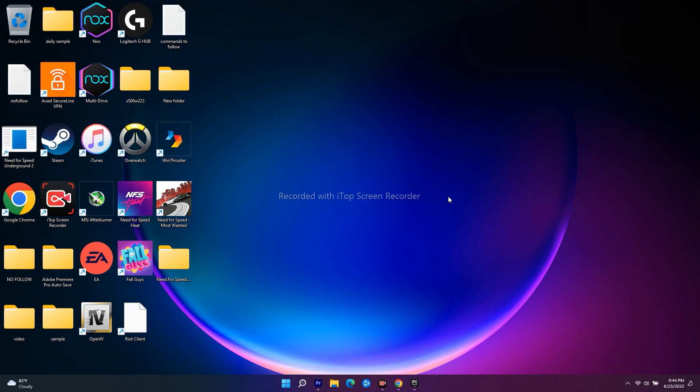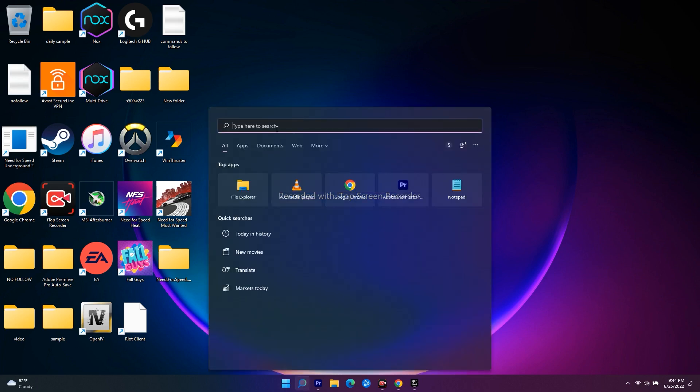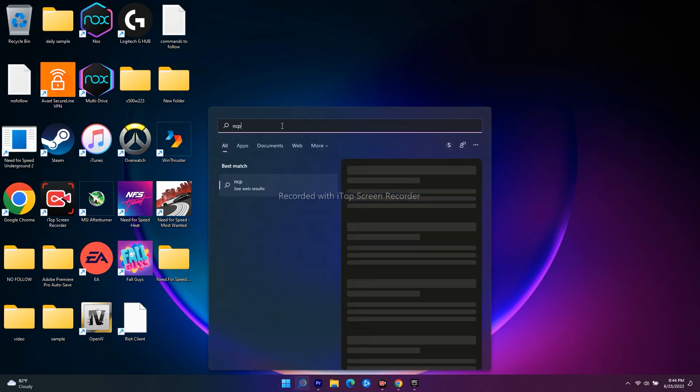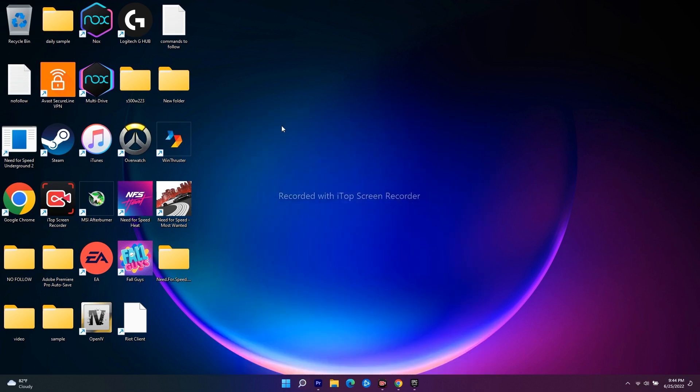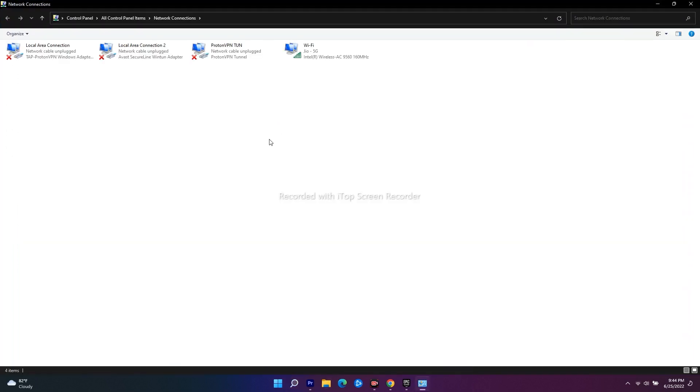Go to search and type ncpa.cpl. This will take you to the network connections page. We're going to try changing the DNS server.